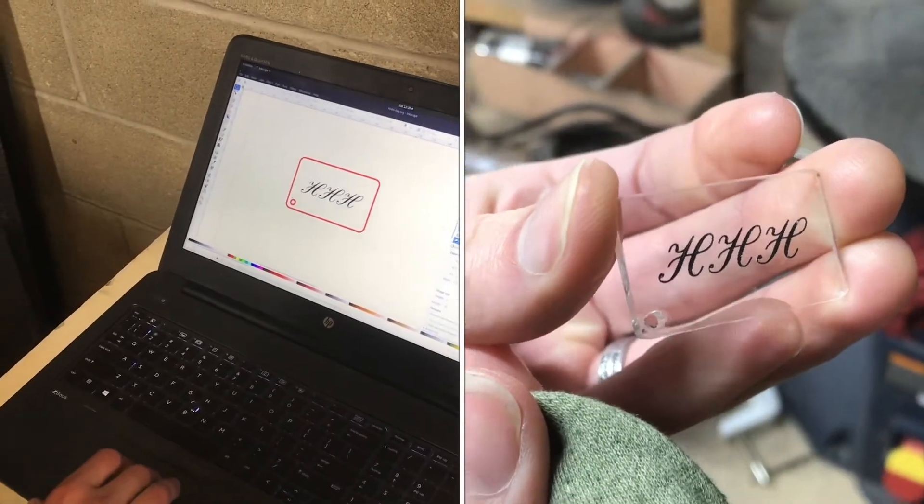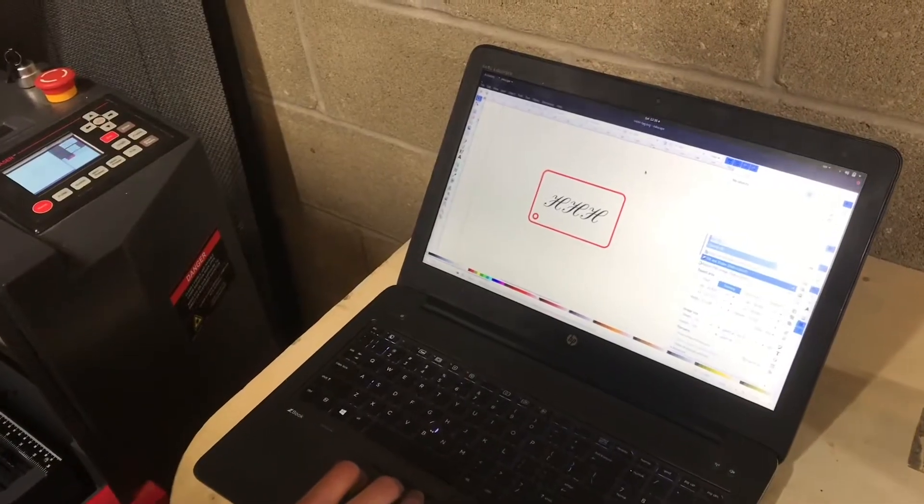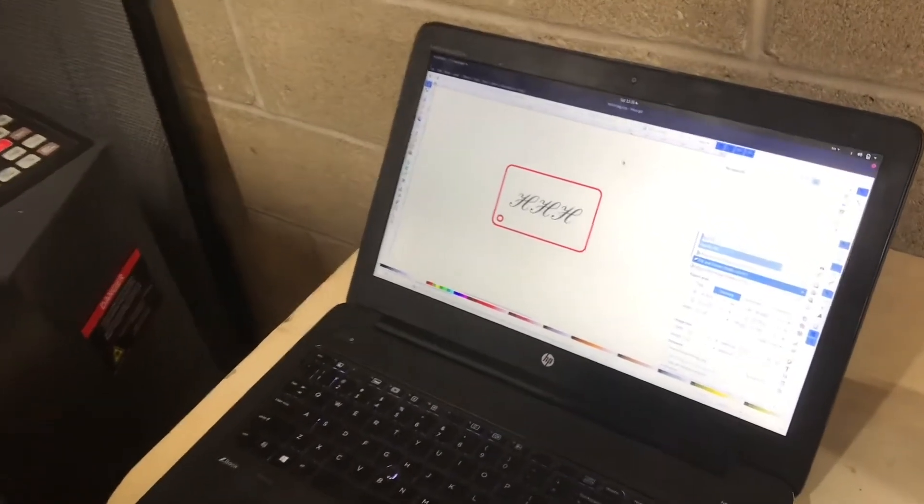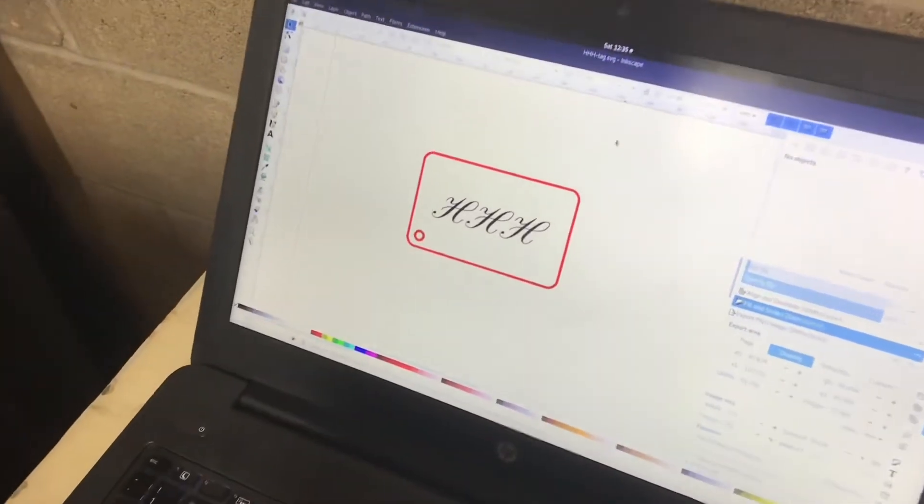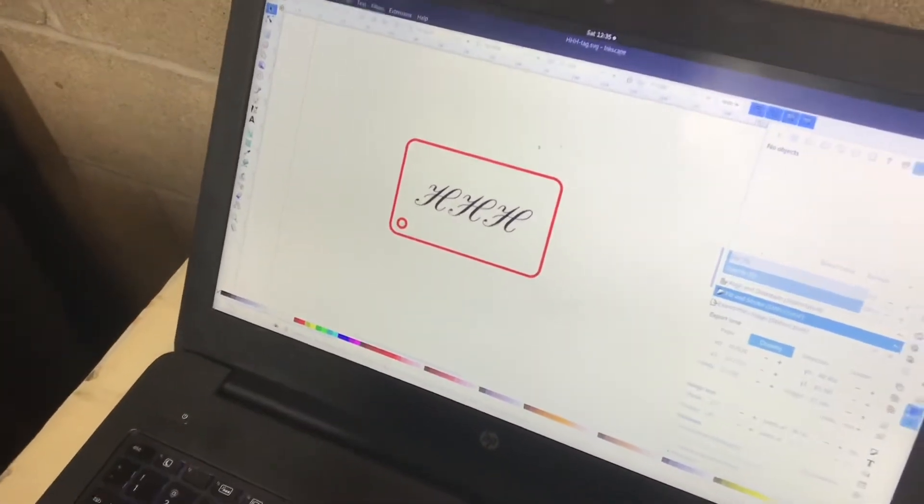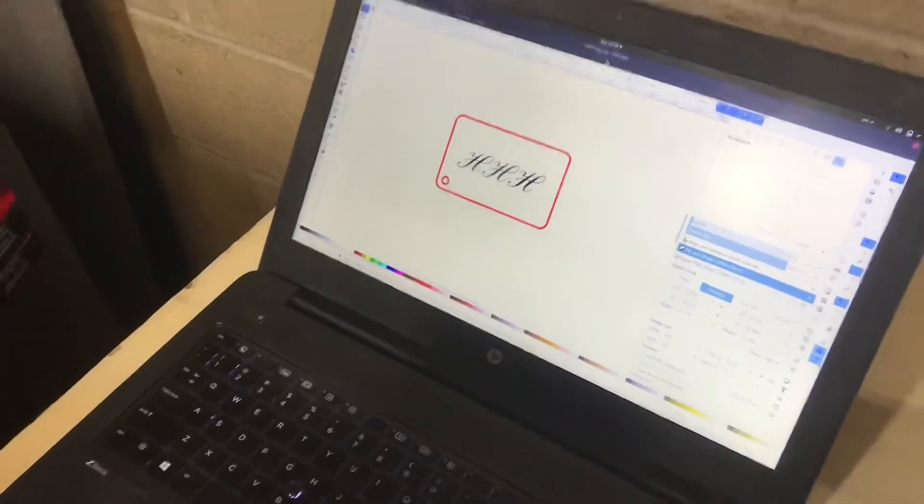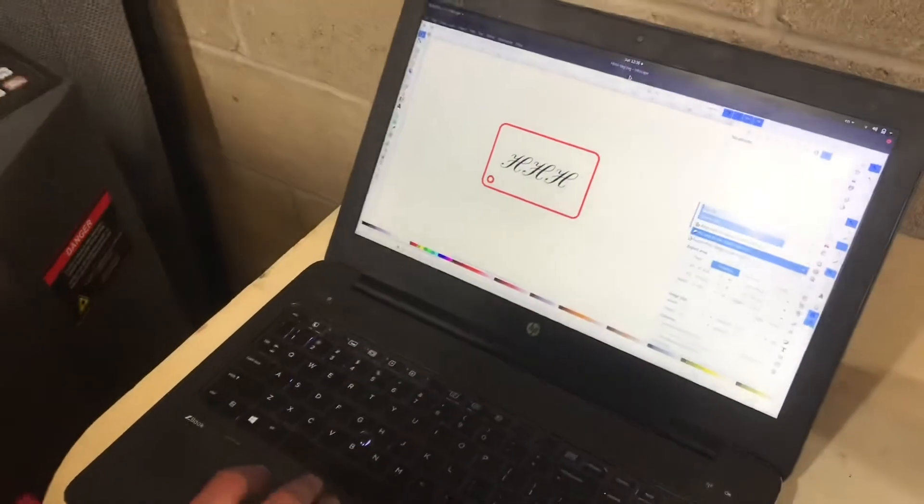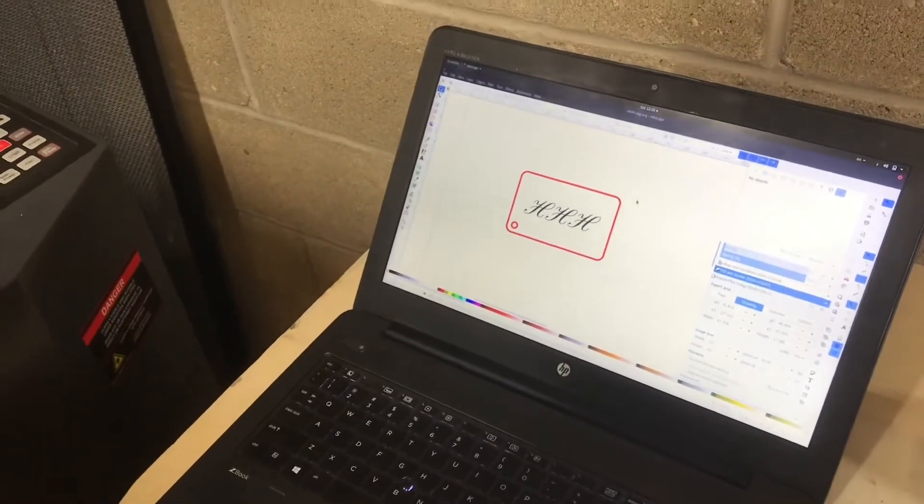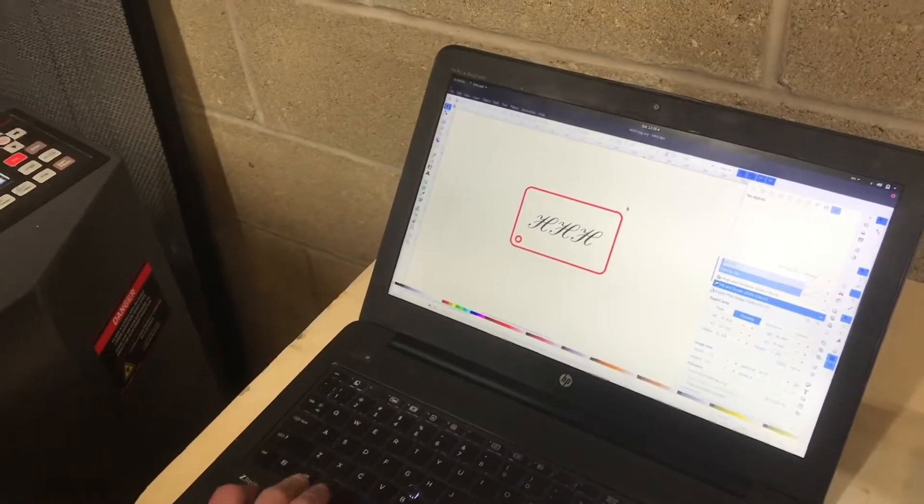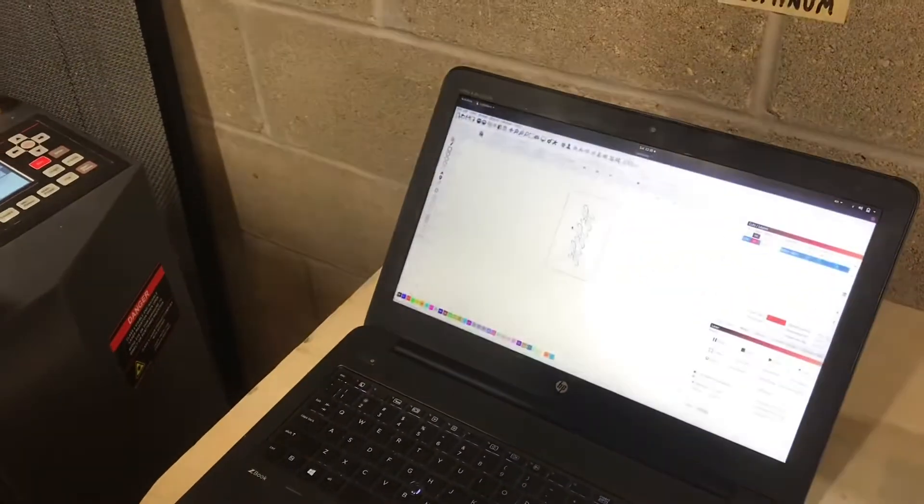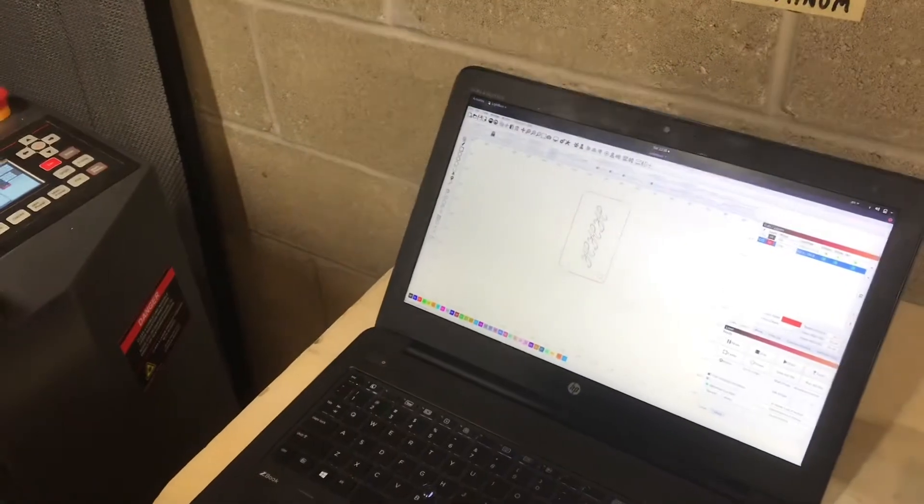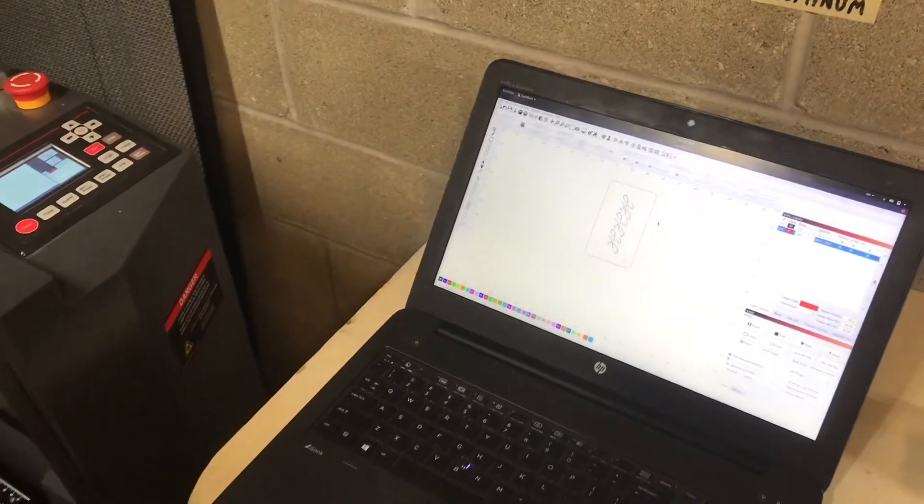I am using Inkscape, which is a free vector graphics program. You can use something like Illustrator as well. And once you have your design, you want to save it as an SVG or a PNG or some kind of image. And then we will hop over into the Lightburn software that the BOSS laser uses.